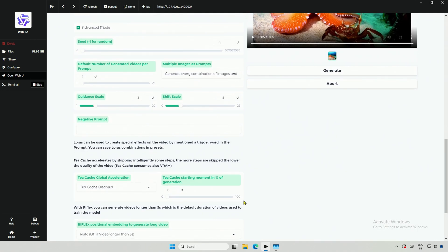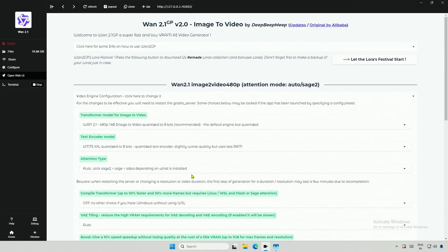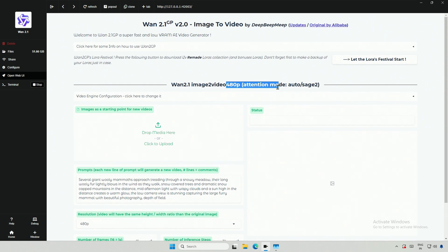I tried something or the other. Nothing was working. Then I clicked this refresh button on the top. And then I saw the image to video interface.